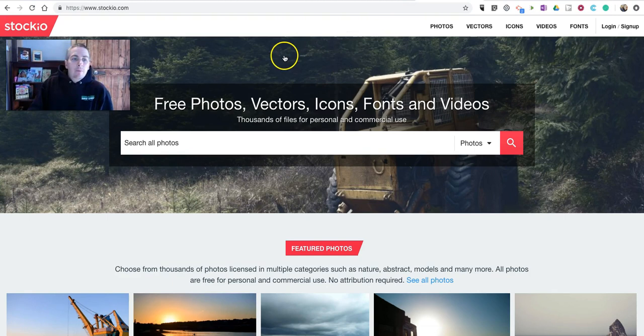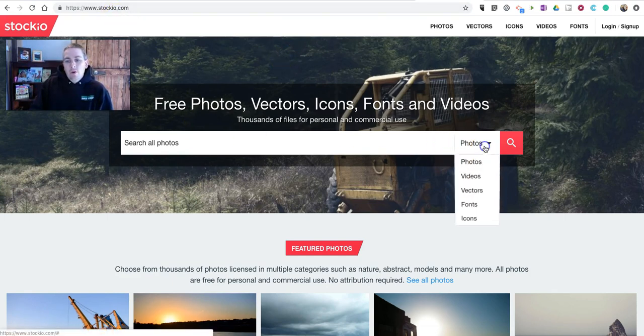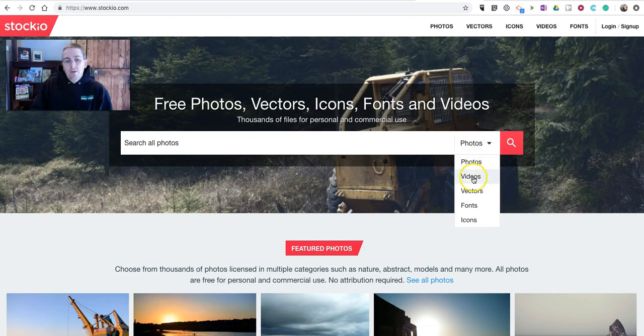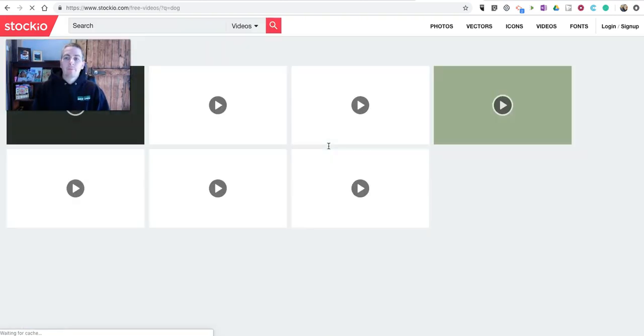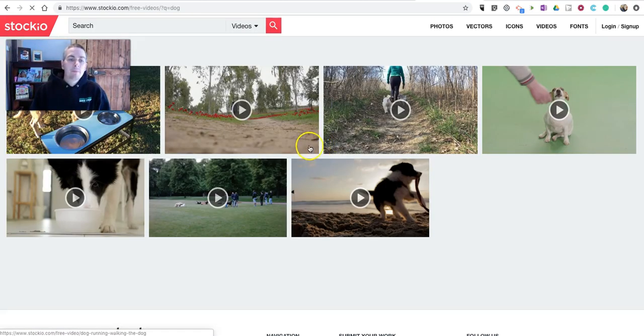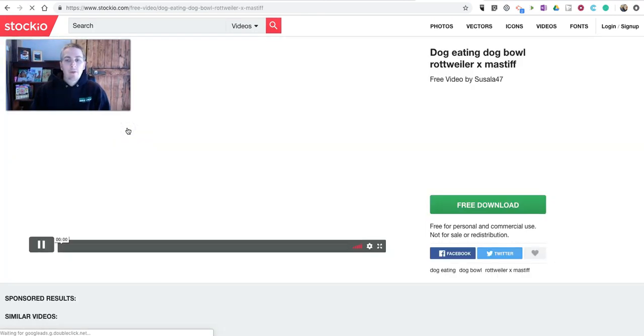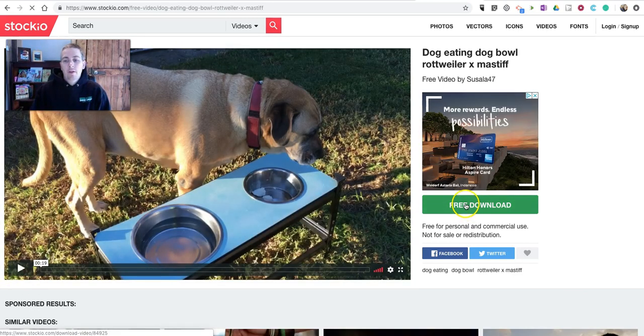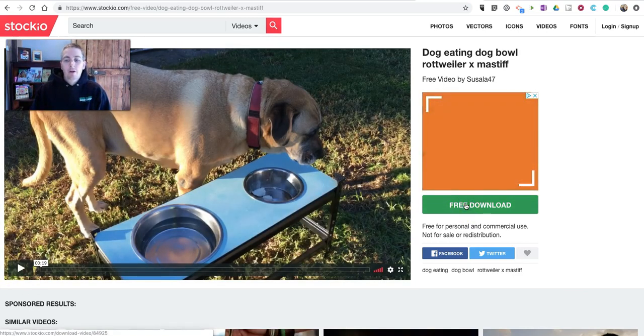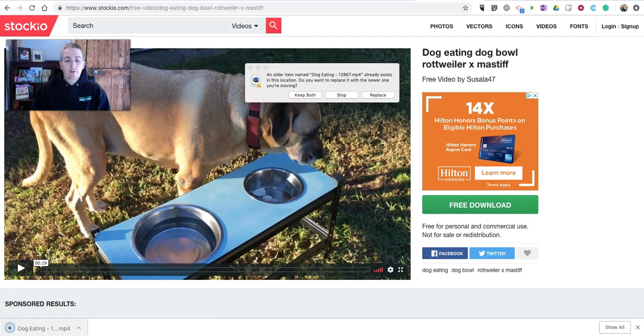Next up, we'll take a look at Stockio. You can find it at Stockio.com. And here we're going to select Videos. Let's look for a dog video, and we have a bunch of dog videos here. And again, click on it, select the Free Download button, and it downloads directly onto your computer.